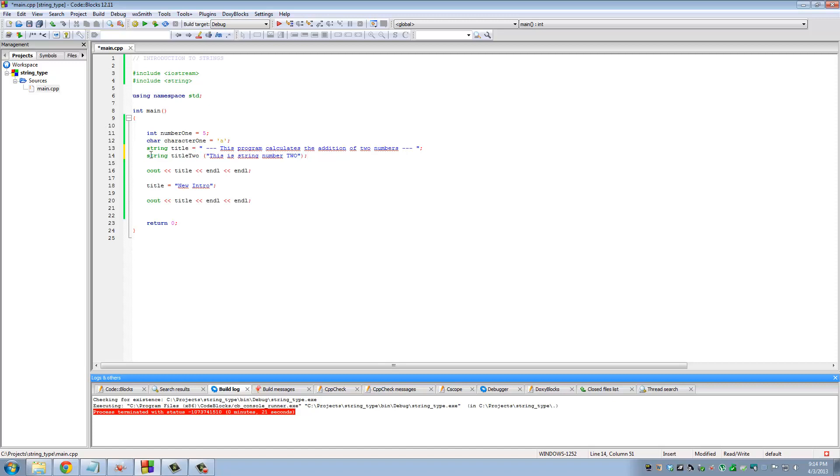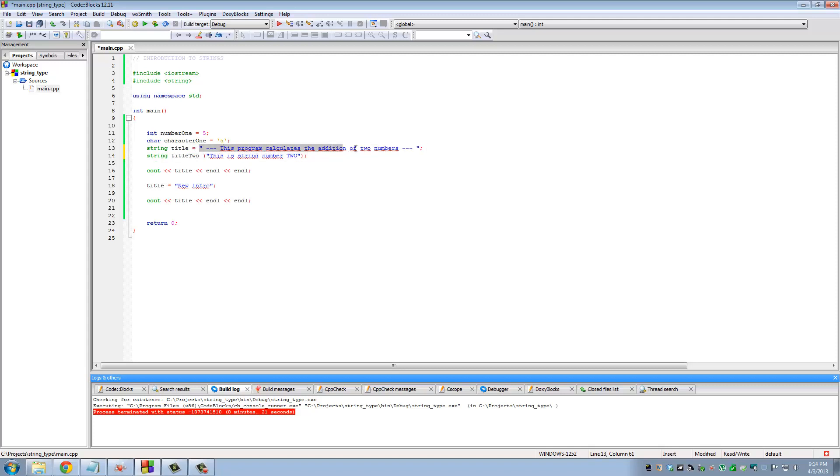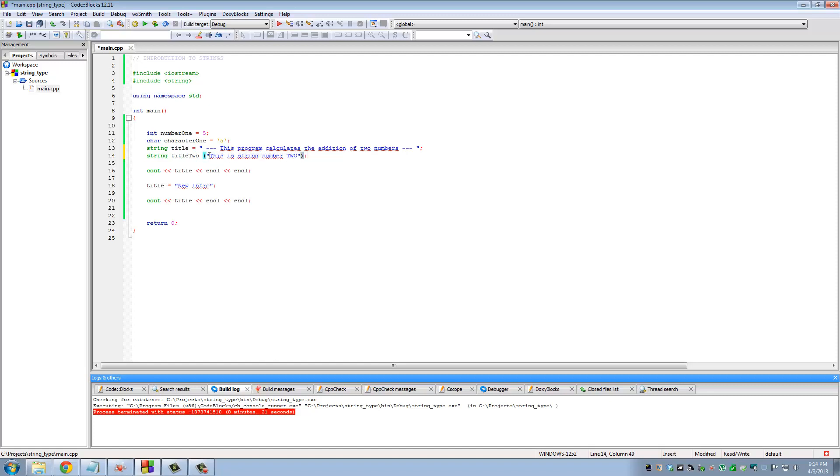This does the exact same thing as this one. Here you have the assignment operator to assign this string to this variable. In the second version, you put the string in a block of parentheses and assign this value to title two.